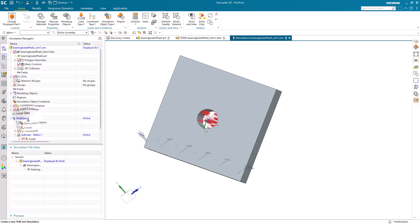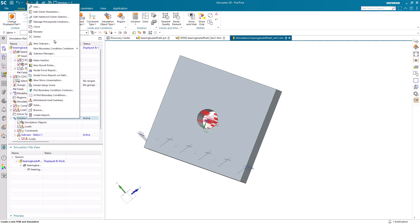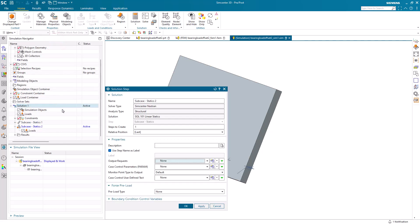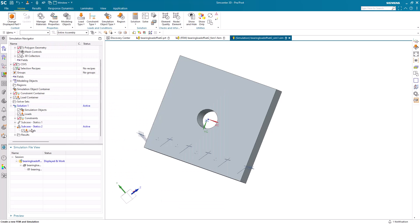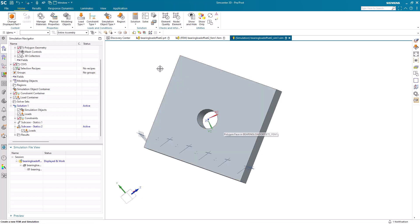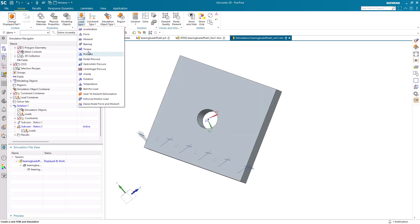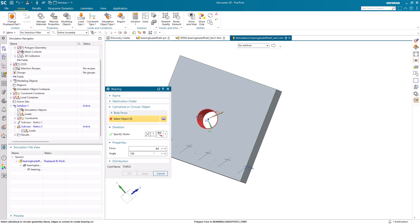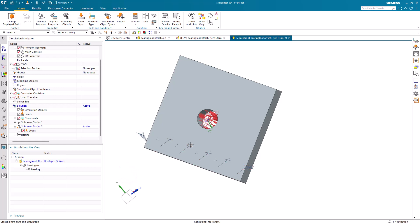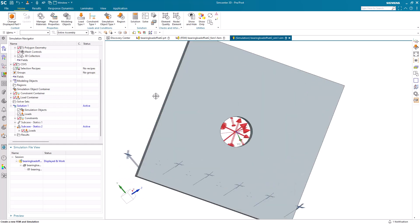Next we'd like to create another subcase that will have a bearing load but in a different direction. Here I've created another subcase. We can now rotate our work coordinate system and create a new bearing load that will reference the new xc direction of our work coordinate system. Here I'll put in a 2-pound load for our second subcase.